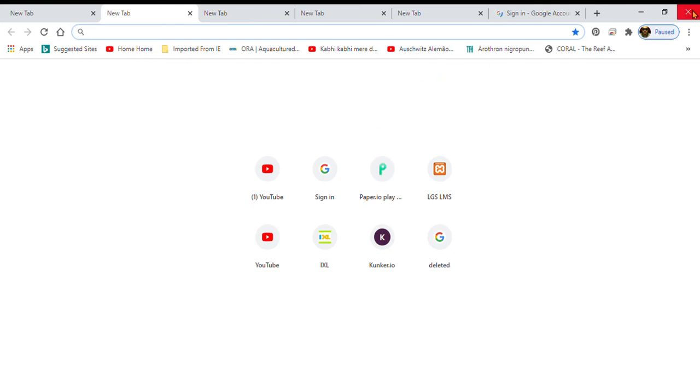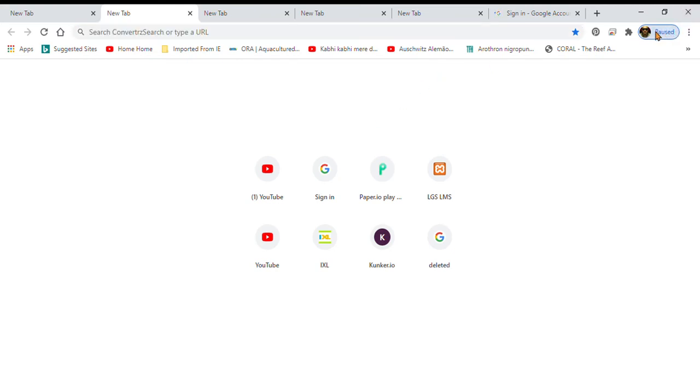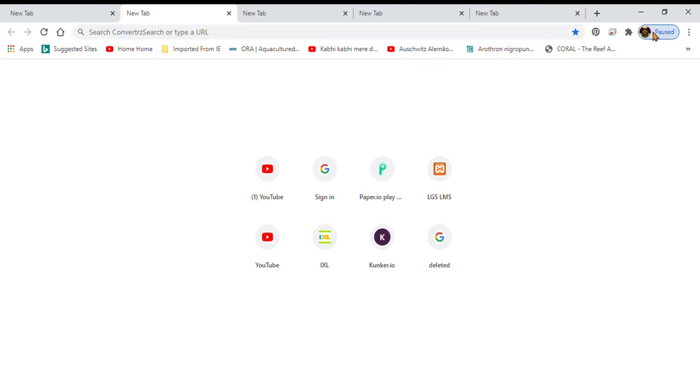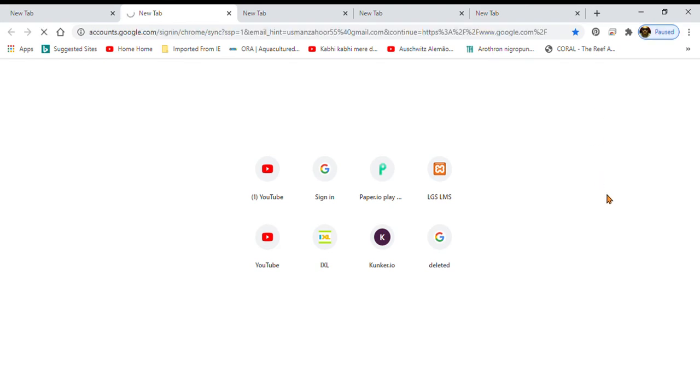Well guys, first of all you will go up over here. I have paused my account, you press that. Okay guys, this is over here, you press sign in again.